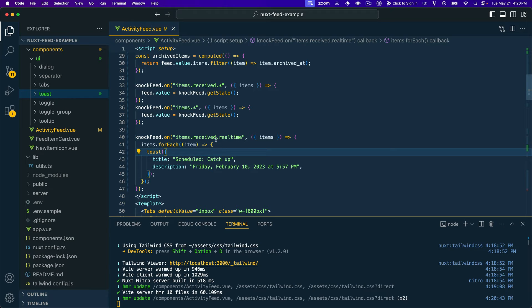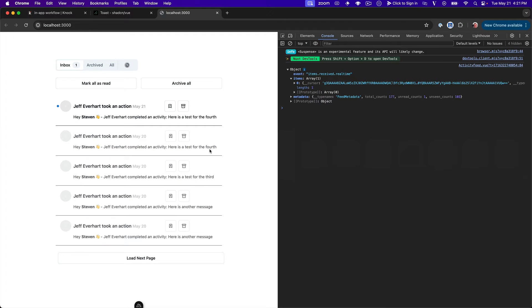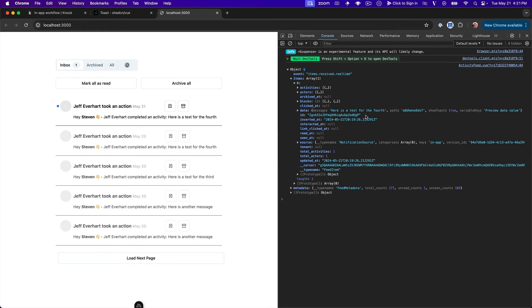And this is an array because technically you could get batches of real-time feed events. That's not always going to happen, but it's just a possibility. And so we want to be able to handle that in that case. Okay. So here now we've bound this to the real-time feed events.